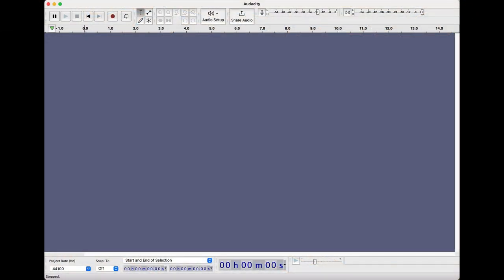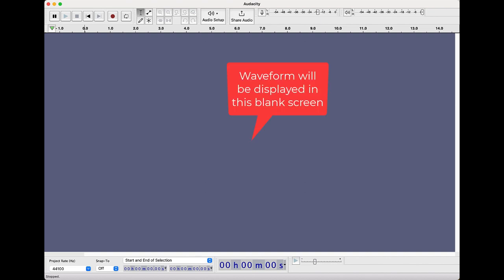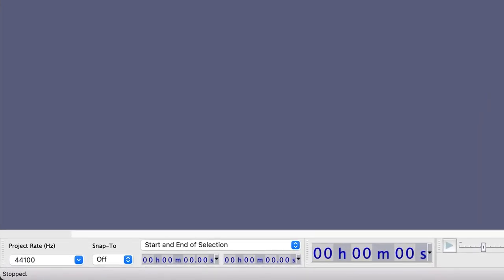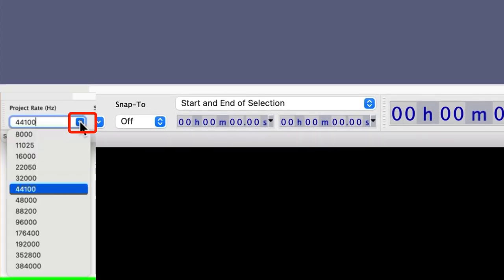The Audacity program is a free online open source program that works with Windows, Mac, and Linux. When the program opens, you should see a blank project with a waveform display. Look in the lower left-hand corner of the screen for the project rate, hertz, or Hz. This is the setting to control the sound quality of the digital file. Click on the down arrow to make sure the project rate is set to 44100 or higher.